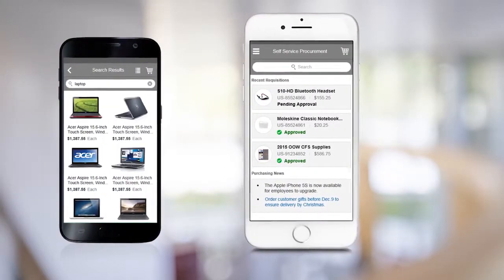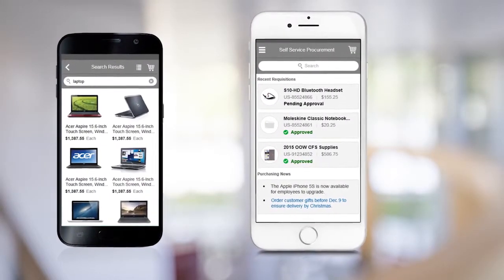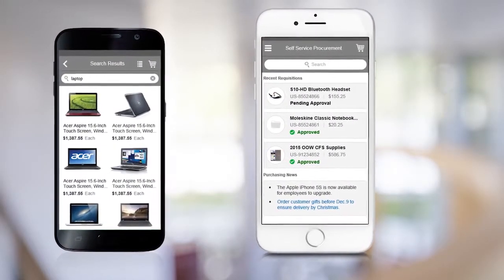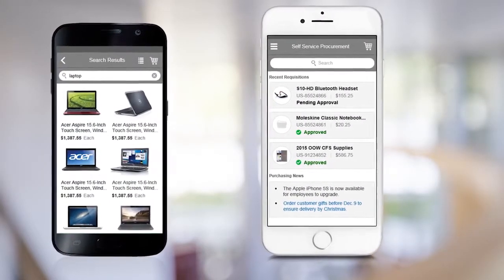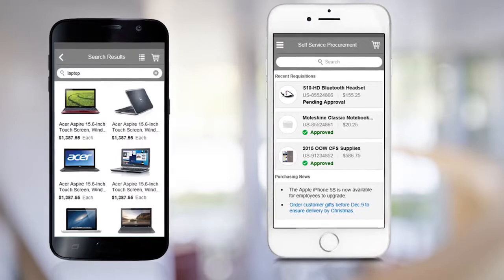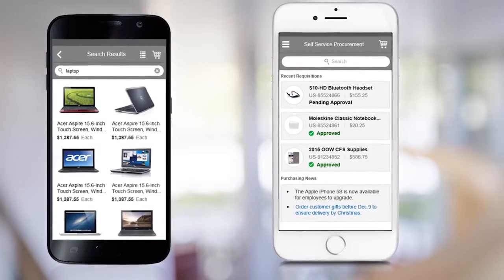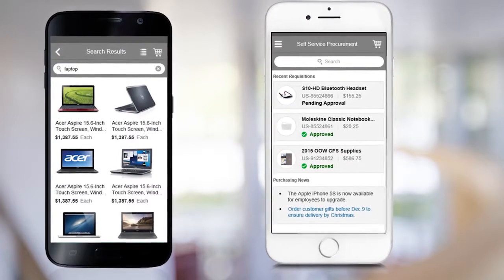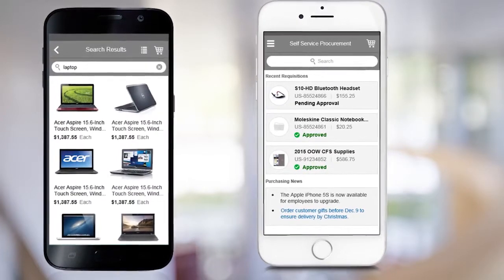For when you are on the go, a new self-service procurement mobile app for iOS and Android will let you shop directly from your phone with a modern user experience.